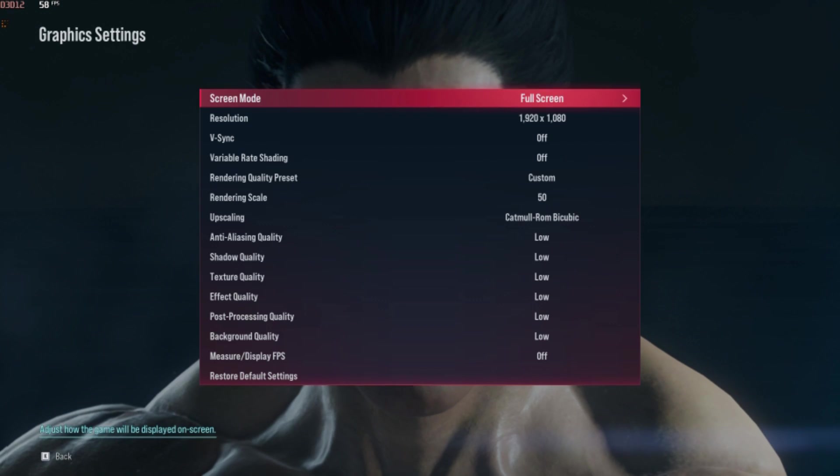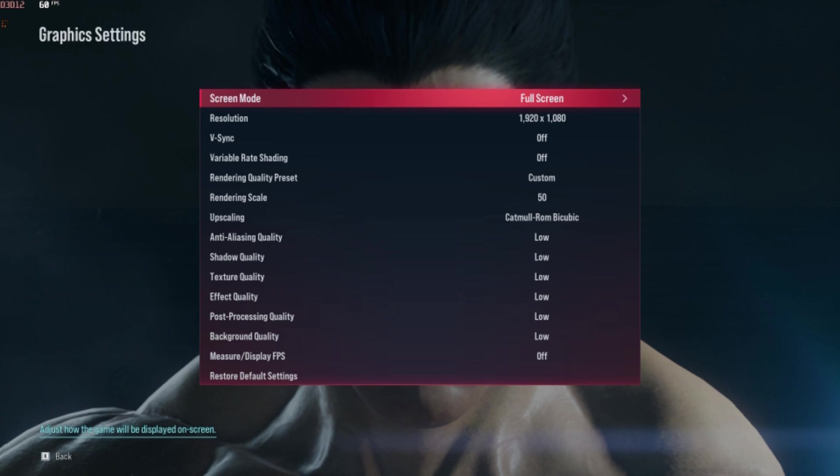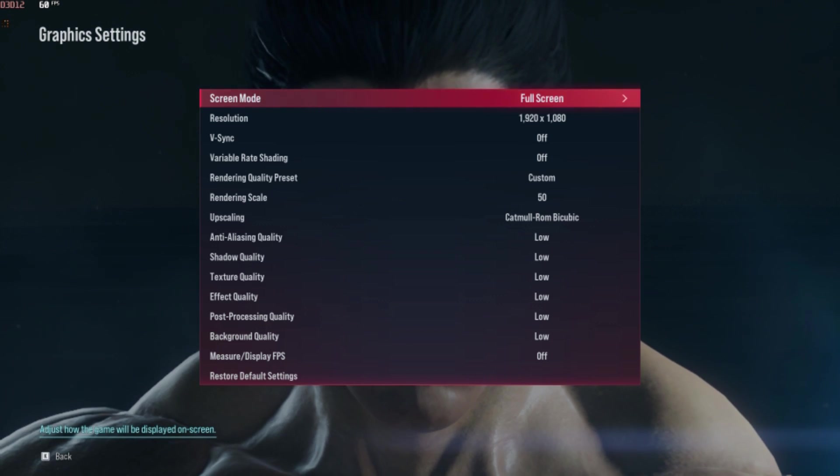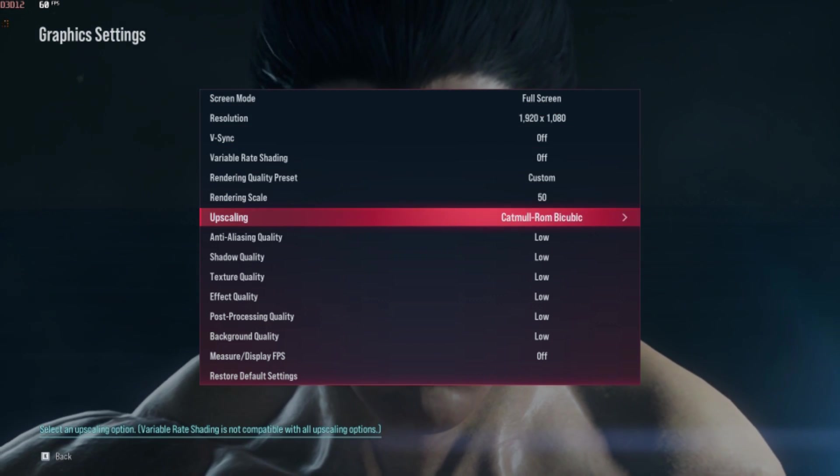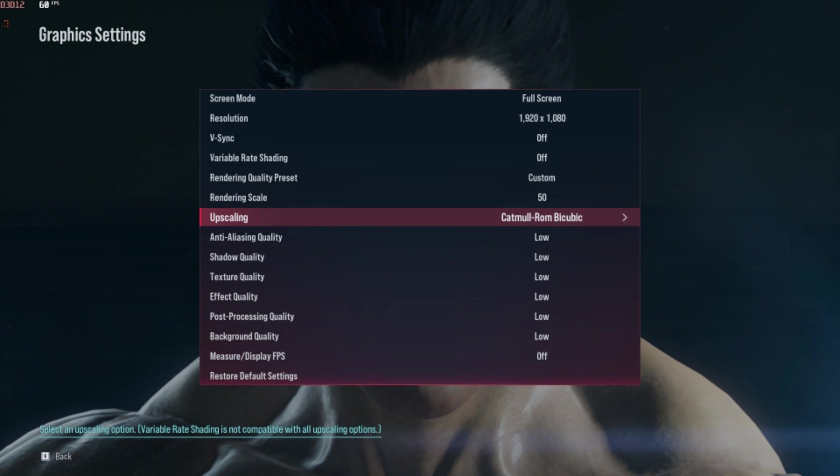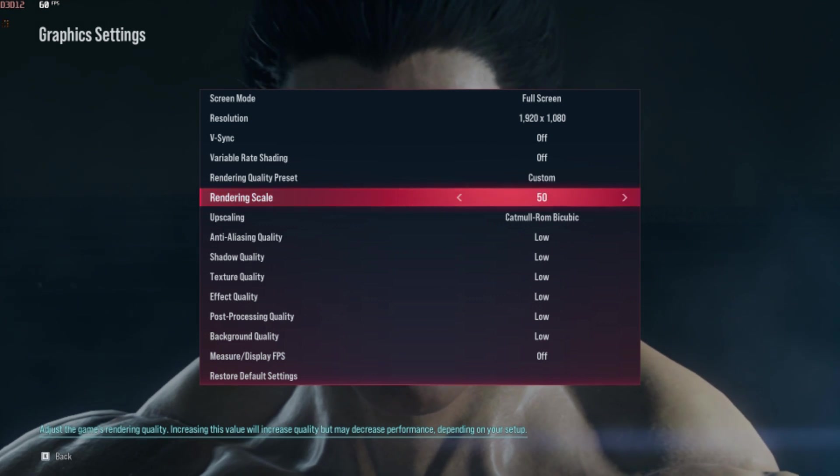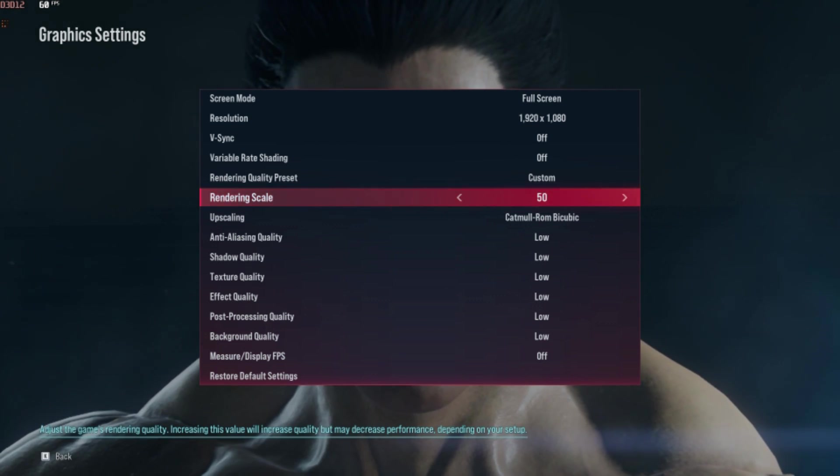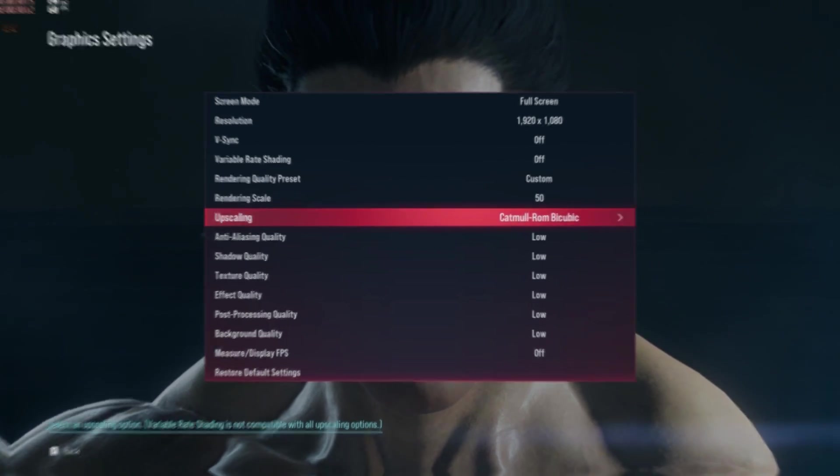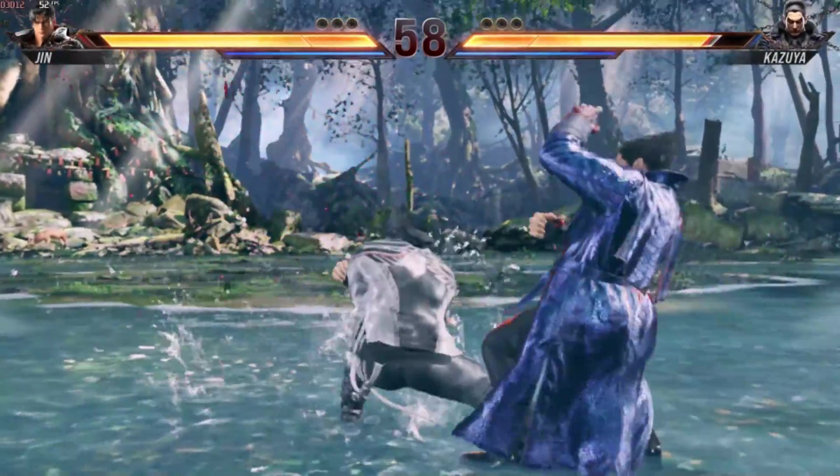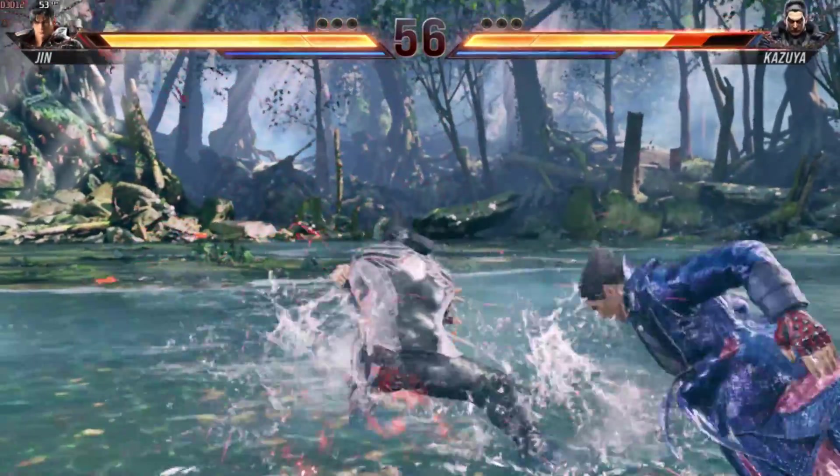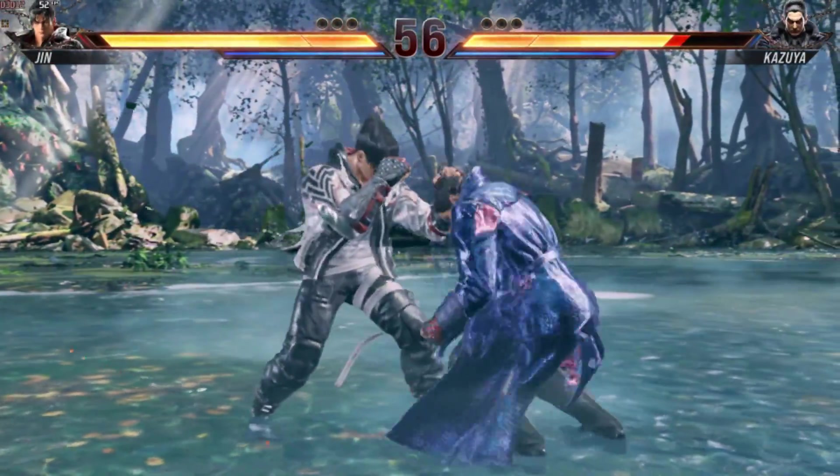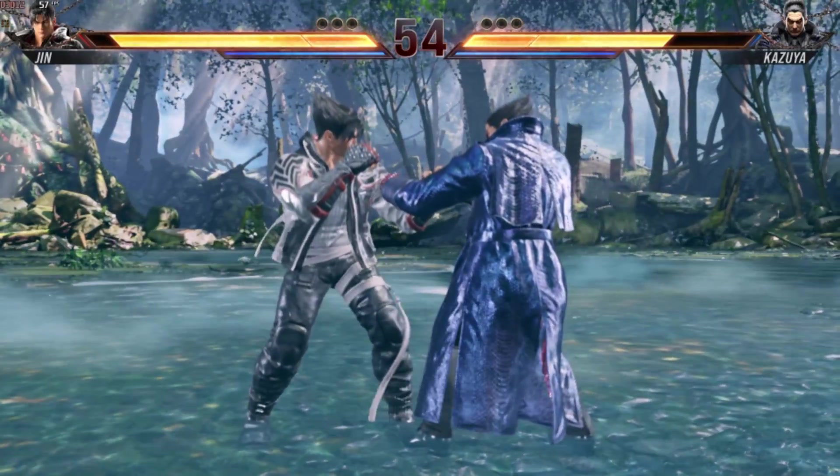Starting with 1080p resolution and everything at their lowest, I recommend this setting for better performance. Additionally, I've set the render scale to 50%, but feel free to go lower if you experience lag. The game remains quite playable at these adjusted settings, providing around 50 to 55 FPS.